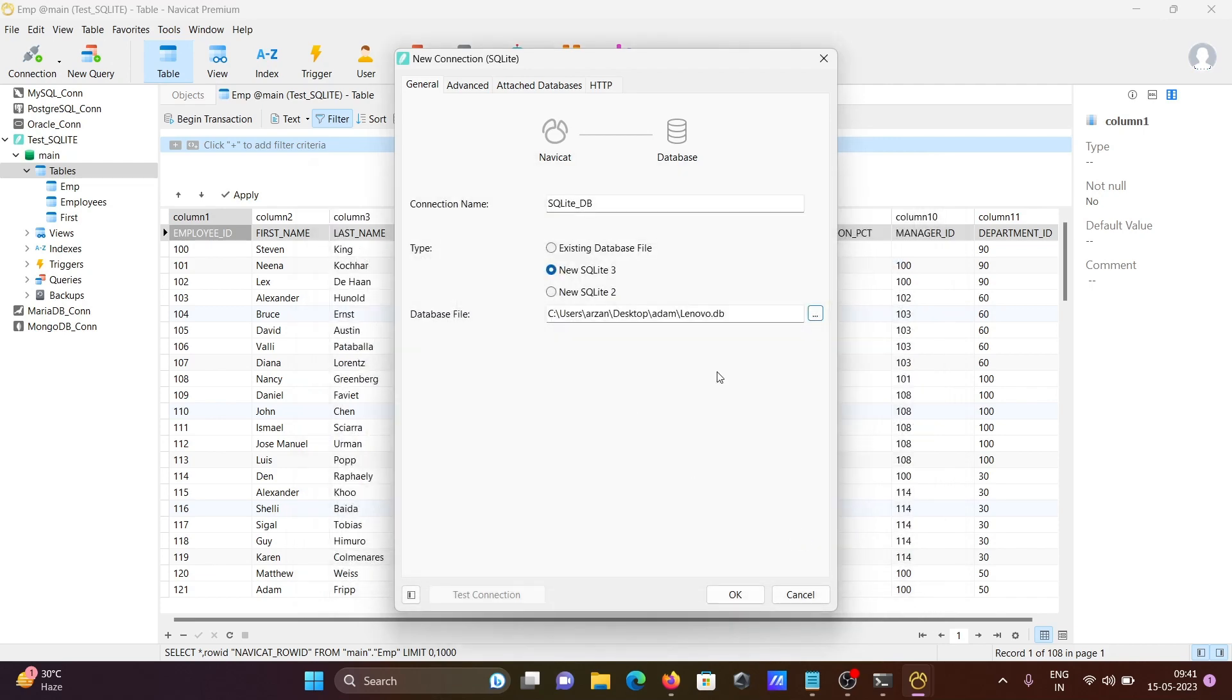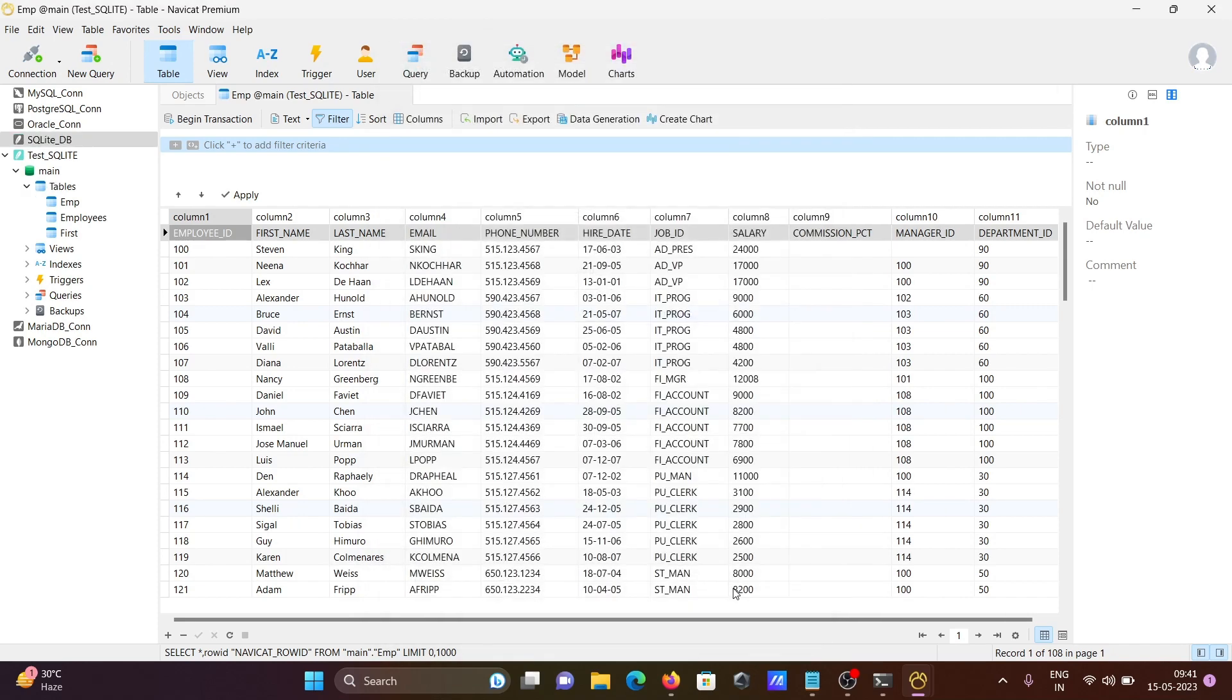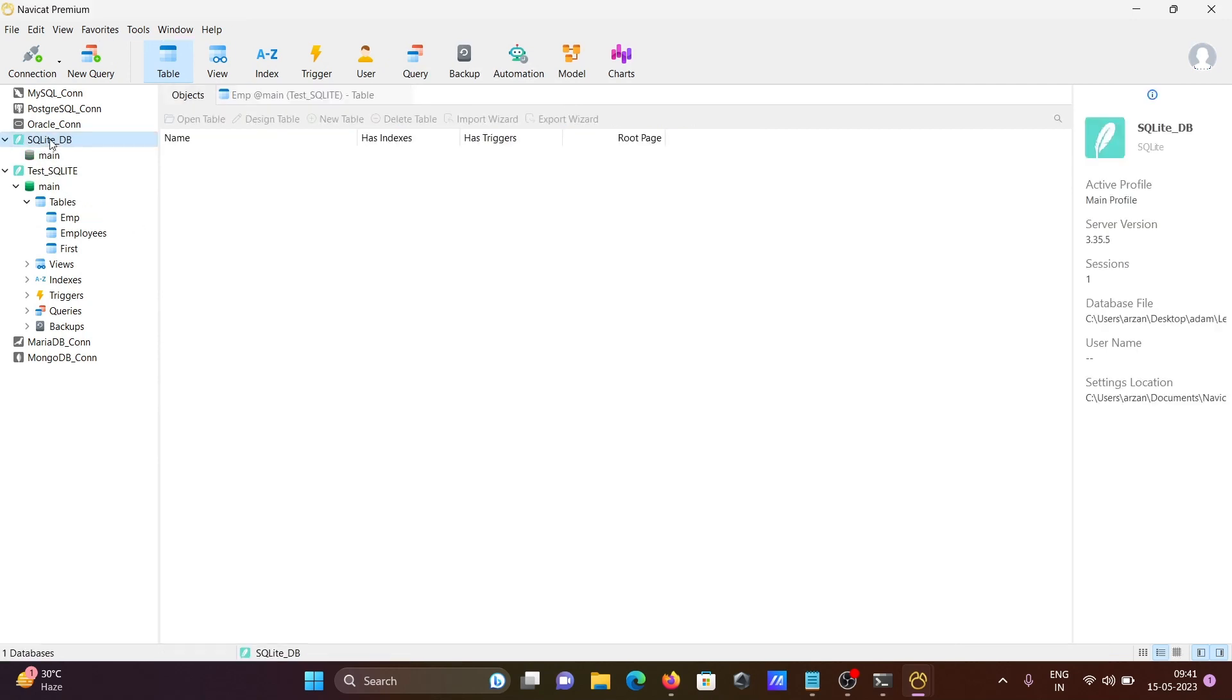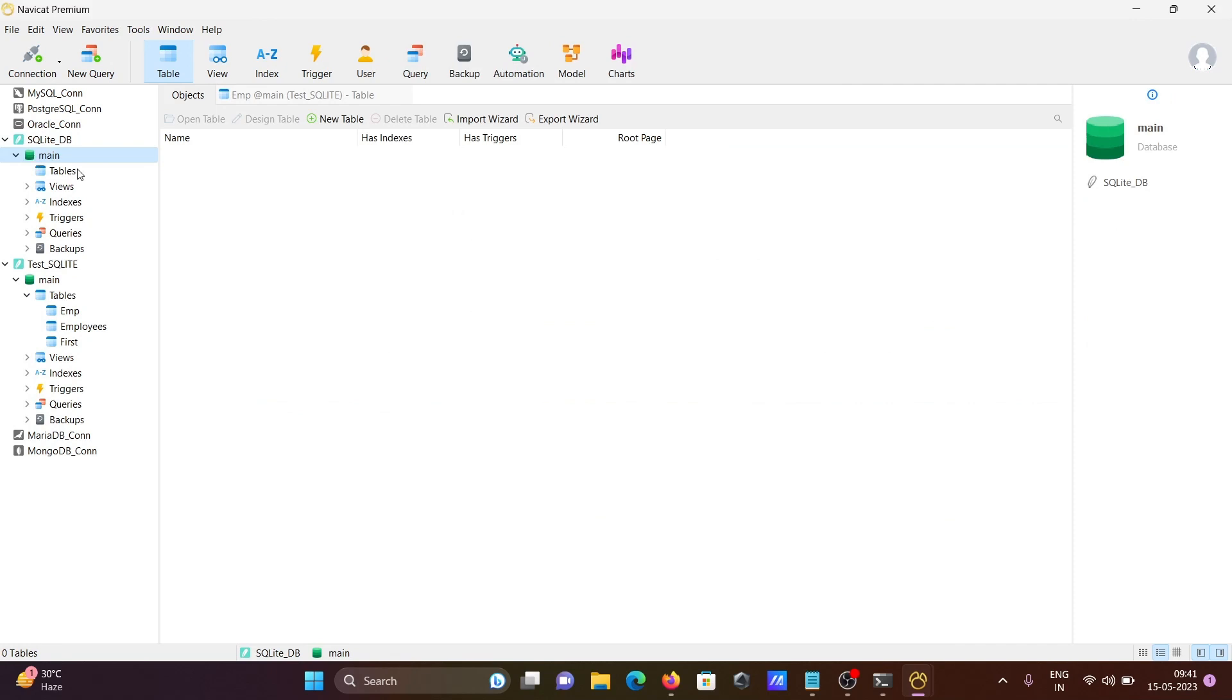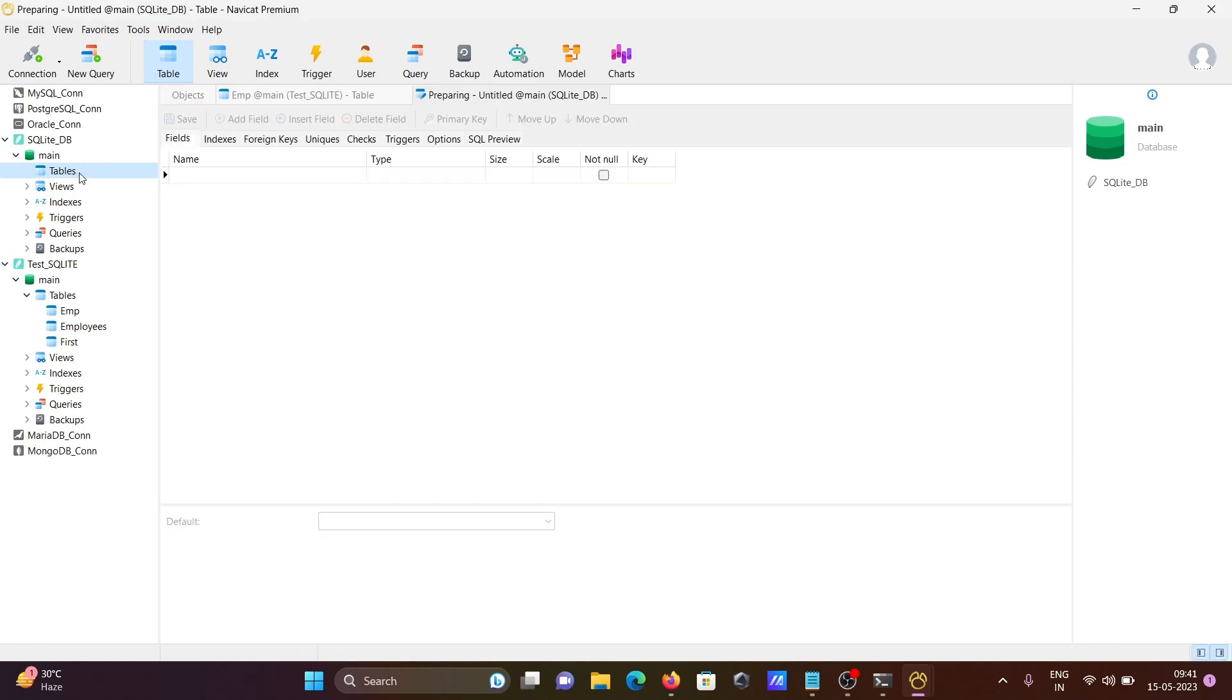This can be saved with extensions like db, db3, or sqlite. You can see it's automatically taken as db.db. Click OK, then double-click on sqlite_db. Here, no tables are there, so we created an empty database.